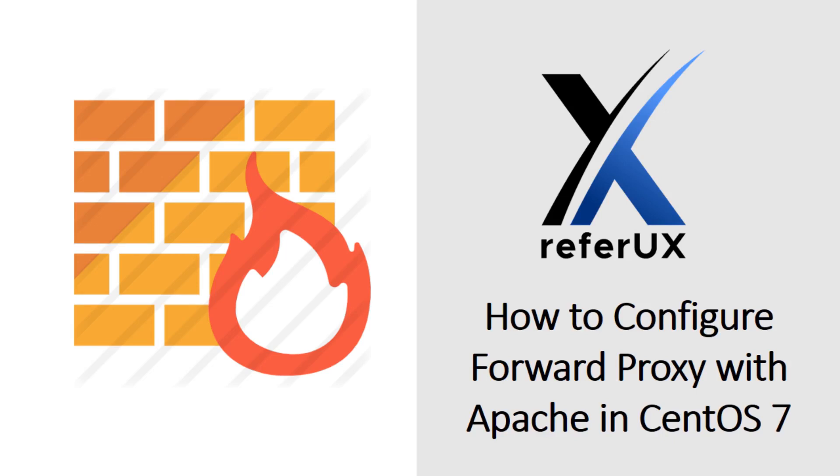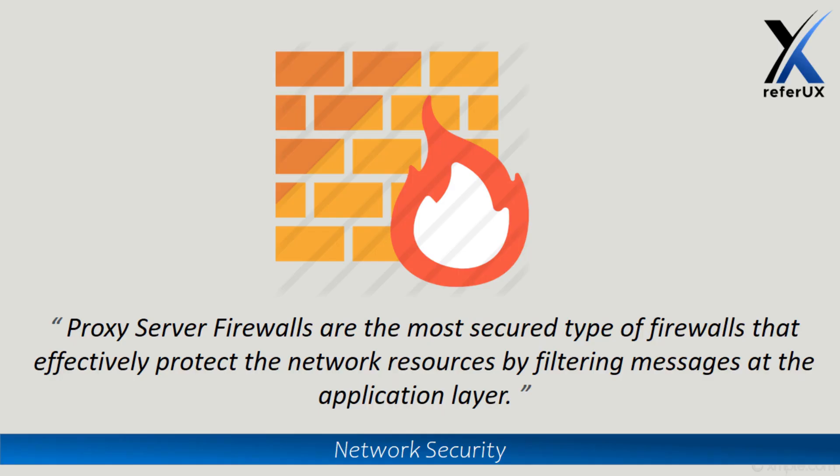Hello guys, welcome to ReferUX. Myself Nimesh. Today let's see how to configure forward proxy with Apache server in CentOS 7. When it comes to proxy, it's one type of firewall. As you know there are three types of firewalls: packet filtering, stateful, and proxies. Proxy is a firewall which is more secure and effectively protects our network resources by filtering